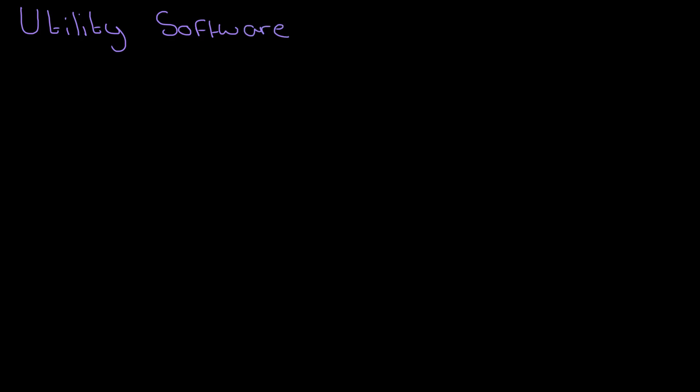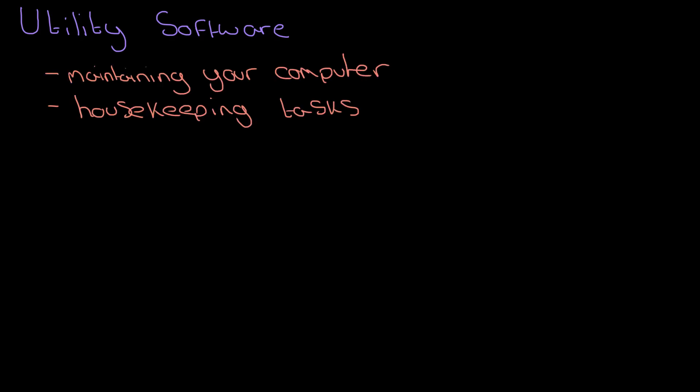Utility software is all about maintaining your computer. It performs housekeeping tasks, and I'm going to go through a few of those different tasks, each one in turn, and talk about how and why it's necessary. The first piece of utility software we'll look at is a defragmenter.